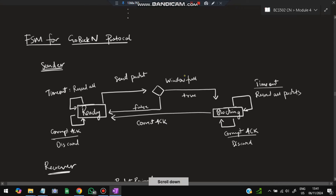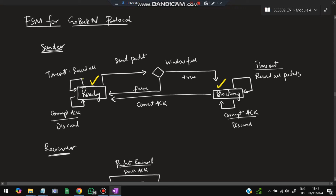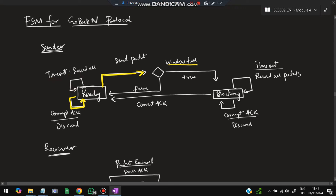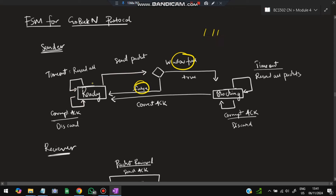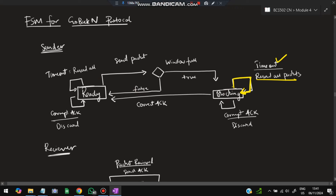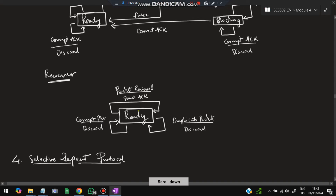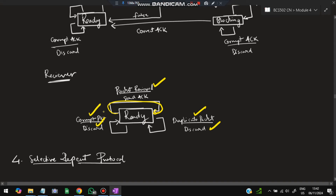The FSM for Go-Back-N sender has ready and blocking states. In ready: send packets and check if the window is full — if not full, keep sending; if full, go to blocking. In blocking: timeout means resend all packets and restart the timer; corrupted acknowledgement means discard and stay blocking; correct acknowledgement means return to ready. Receiver in ready state: correct packet — send acknowledgement; duplicate or corrupt packet — discard.